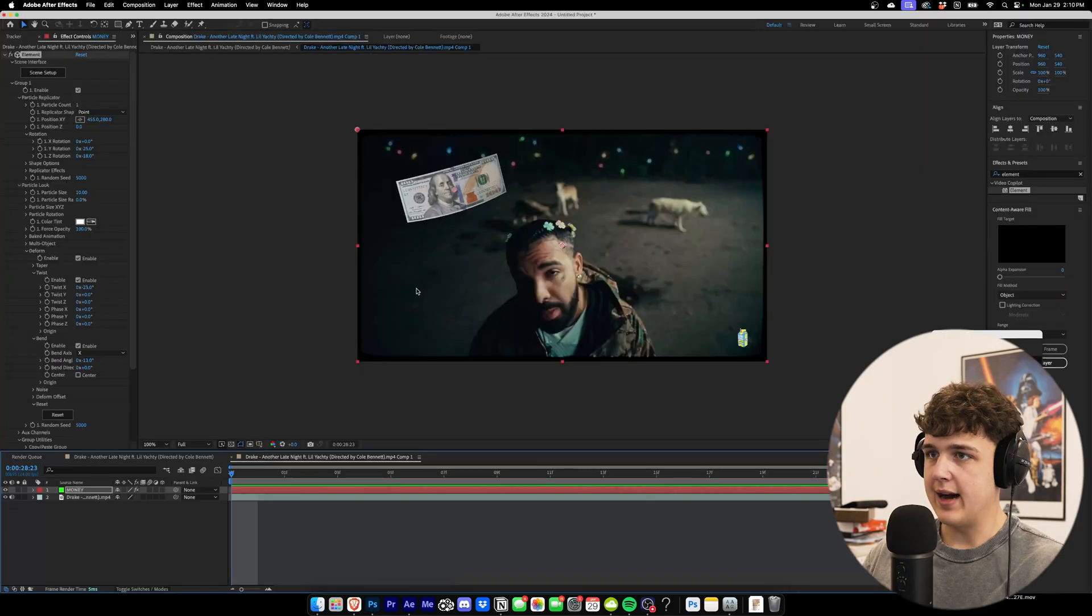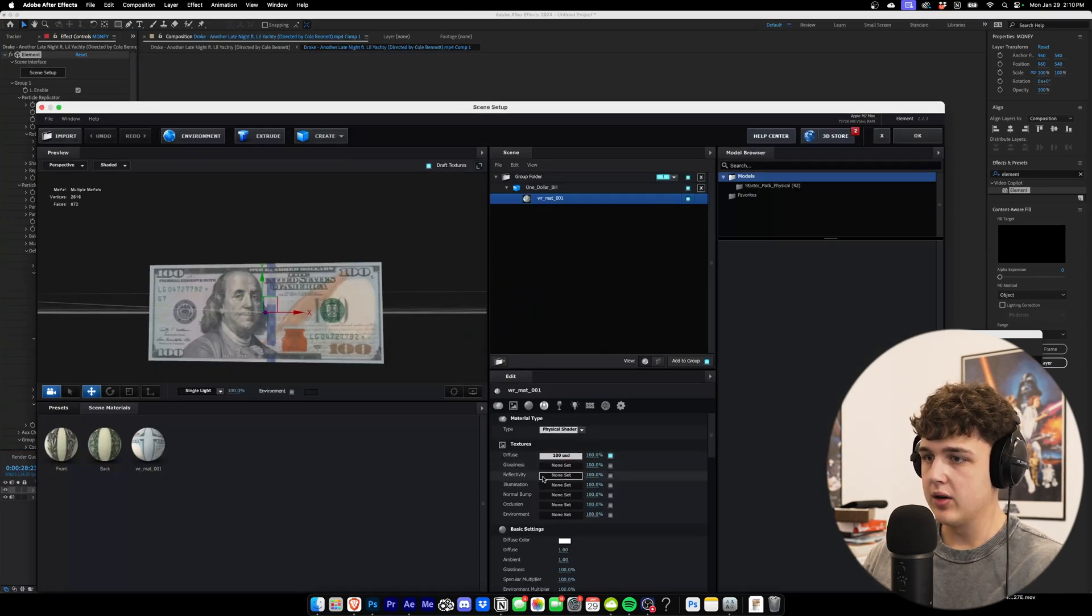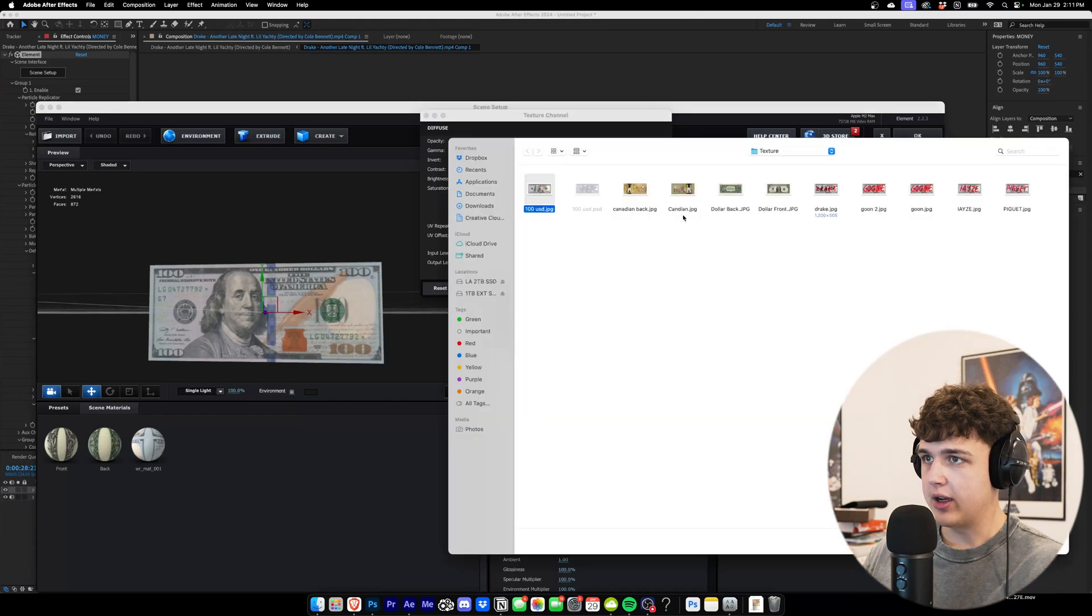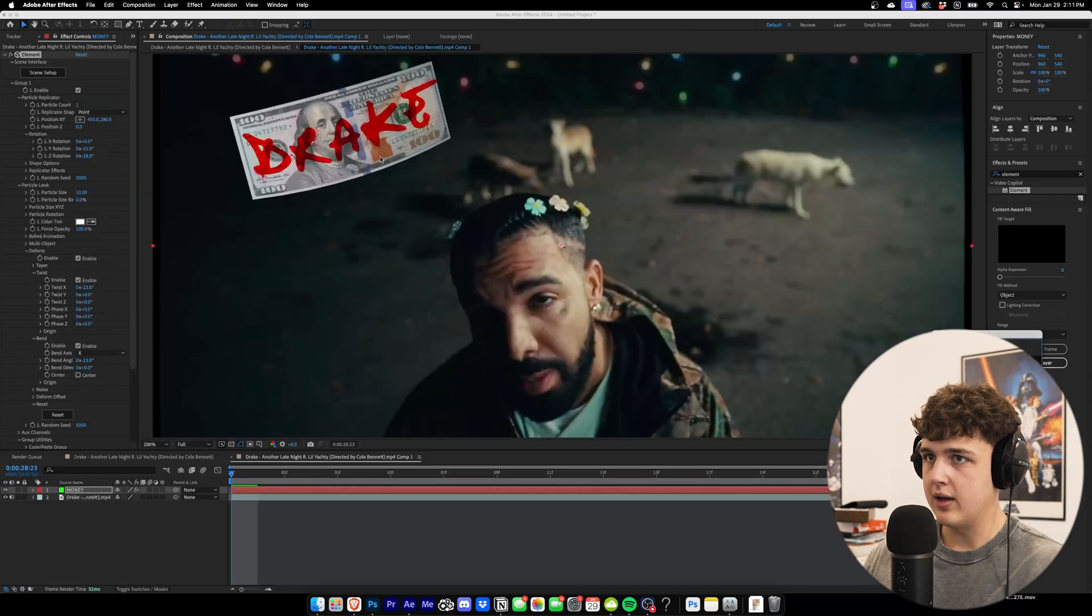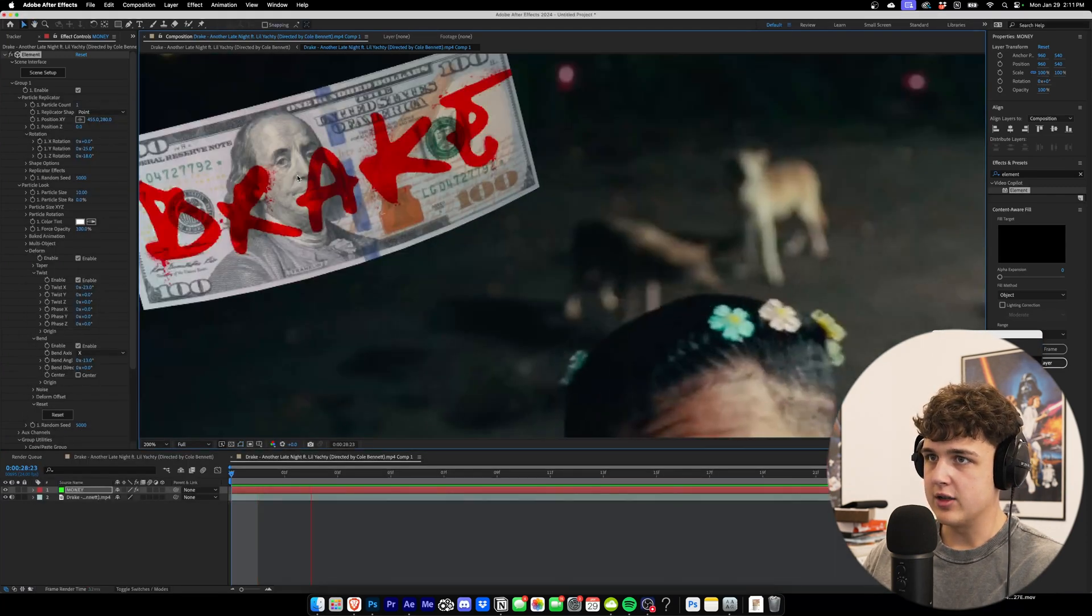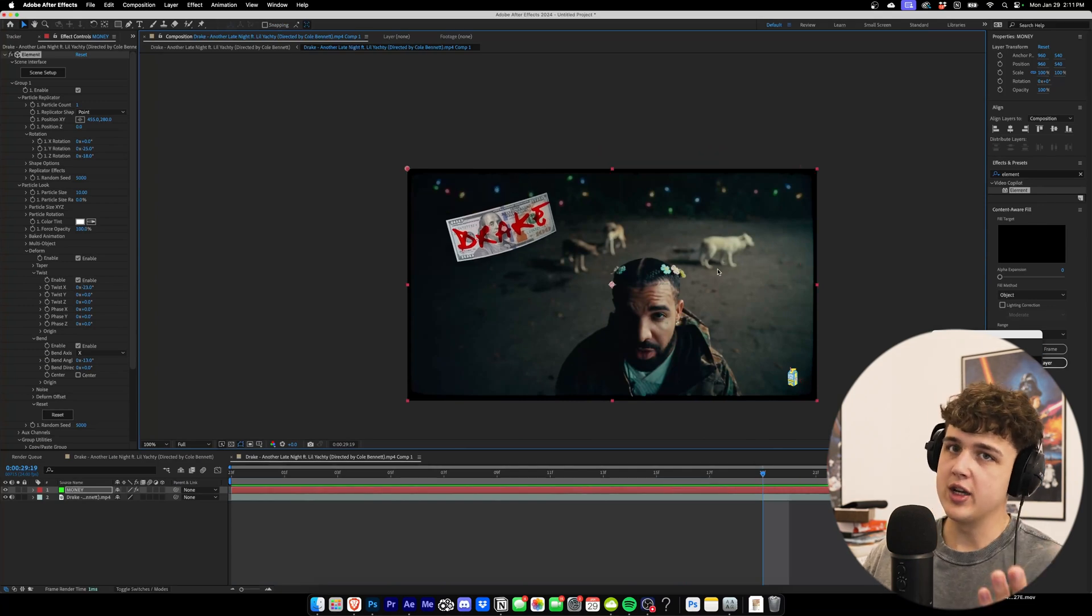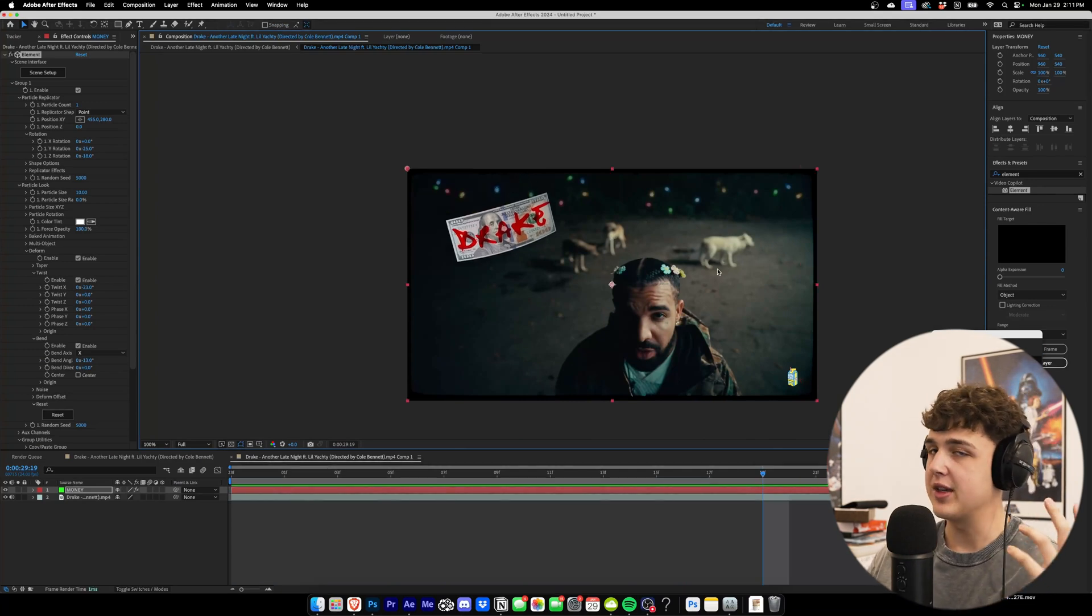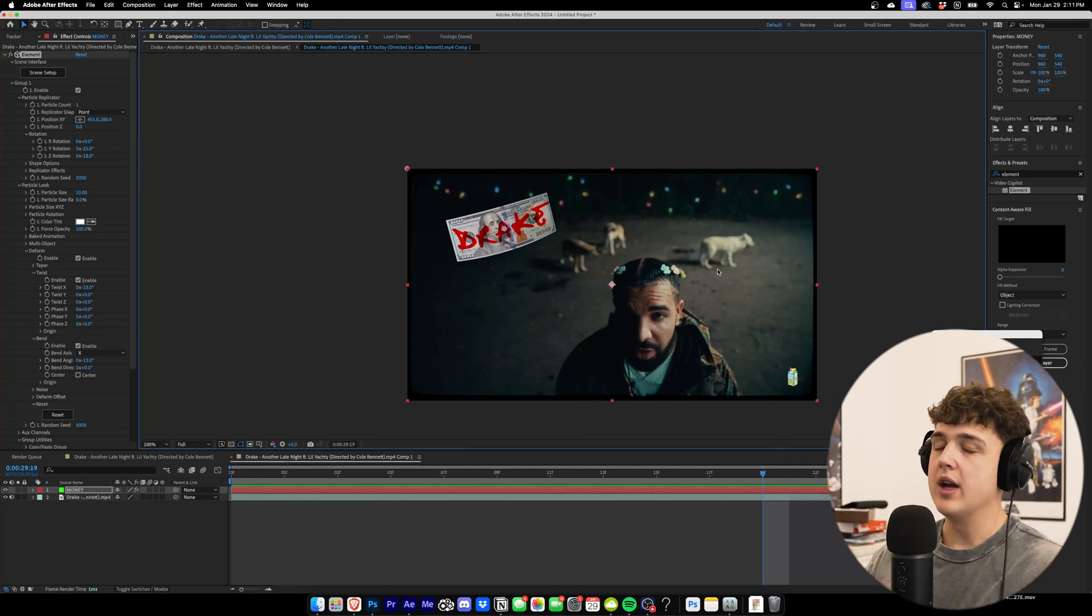We're going to go back into After Effects here. Go back and do our scene setup in the same way we did it before. We're going to click on this, go to diffuse and then just click Drake instead of the $100 bill. Hit OK. Hit OK again and then boom. It'll be replaced just like that. And I think it's really sick once I show you how to actually animate the bill and make it move and make it look like it's actually in the scene.